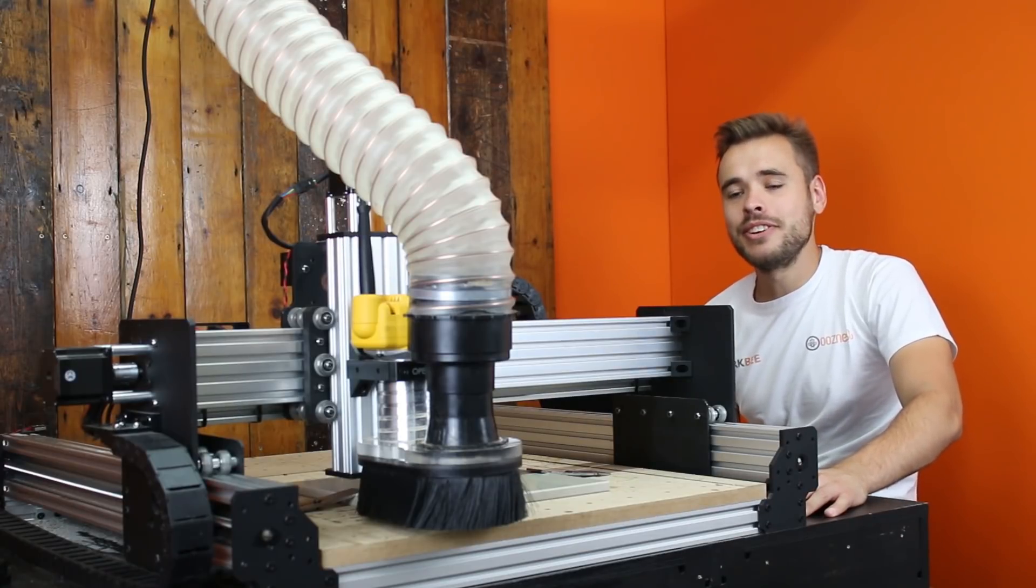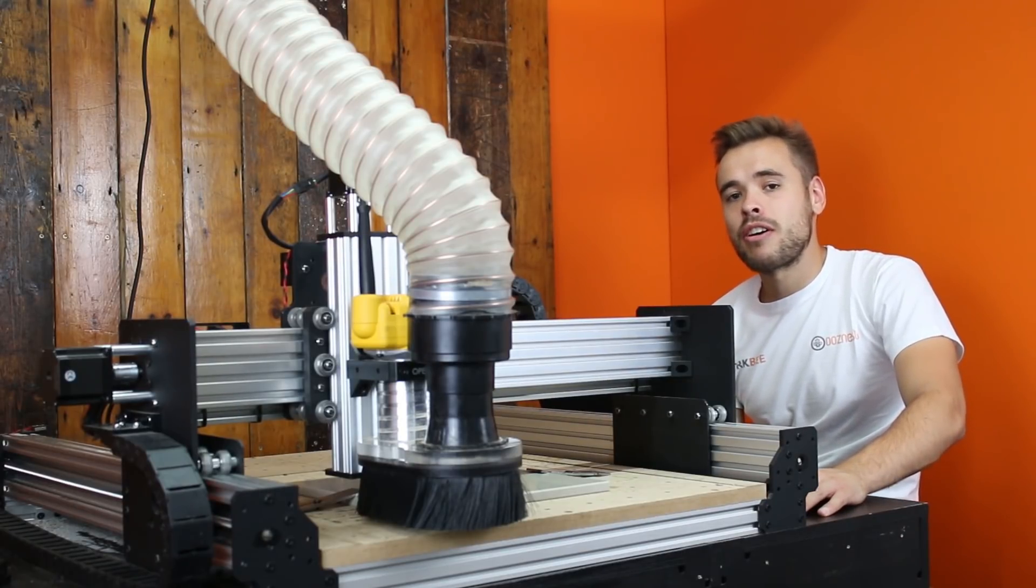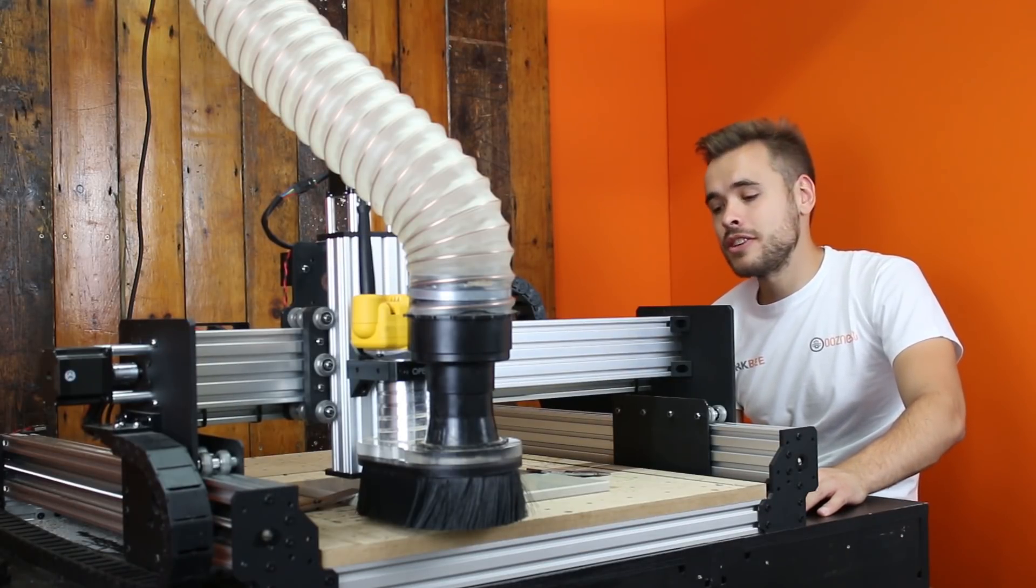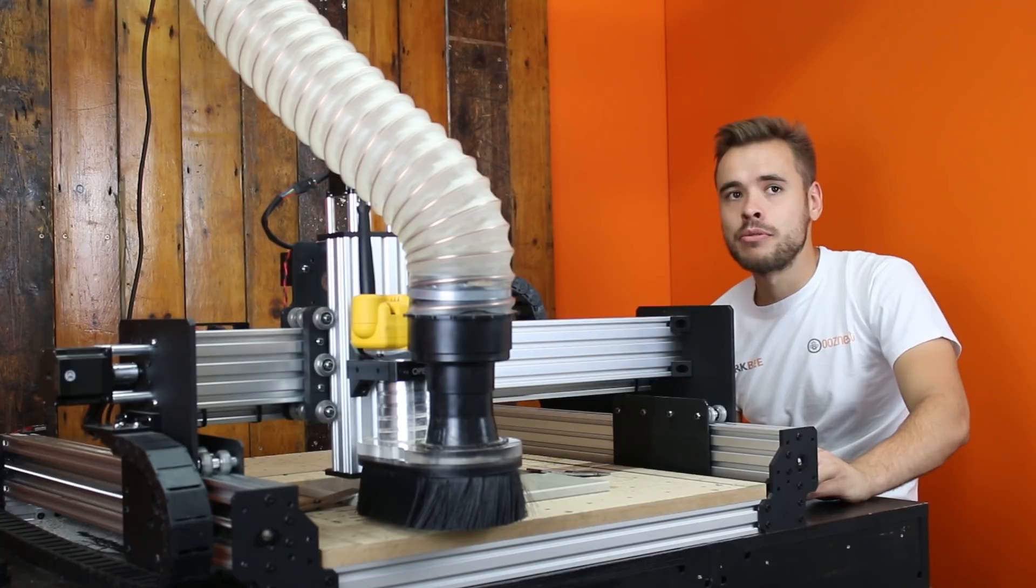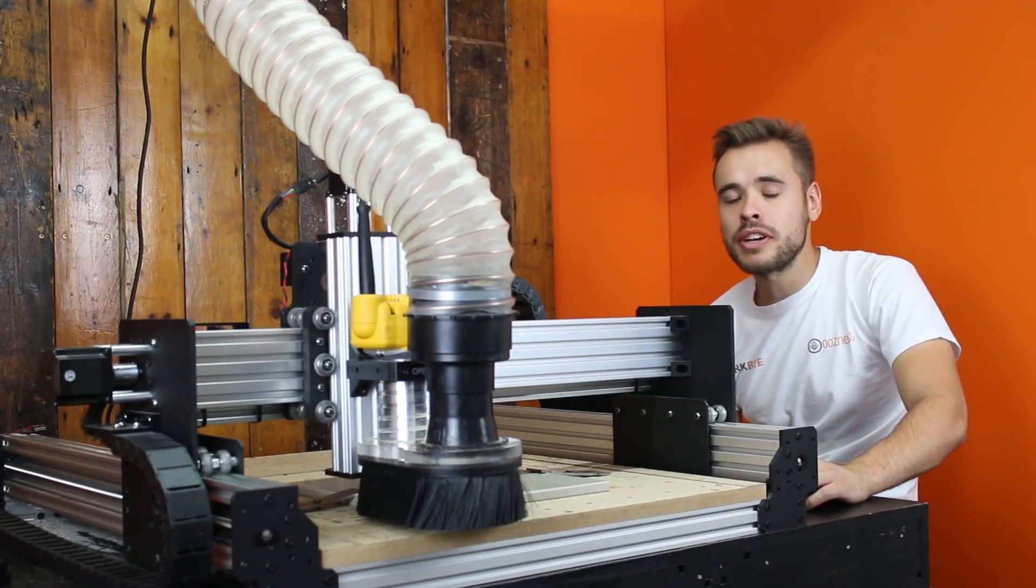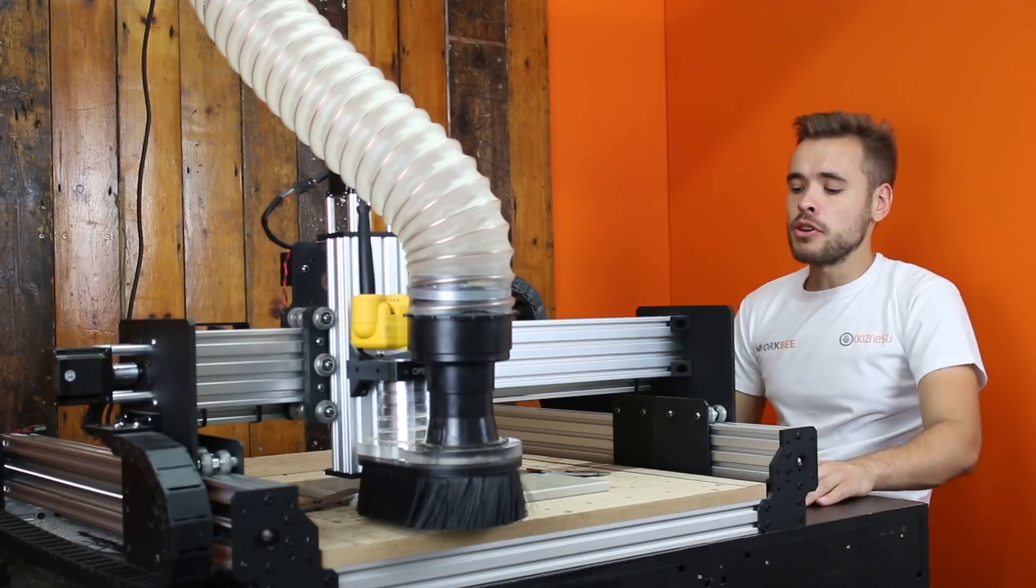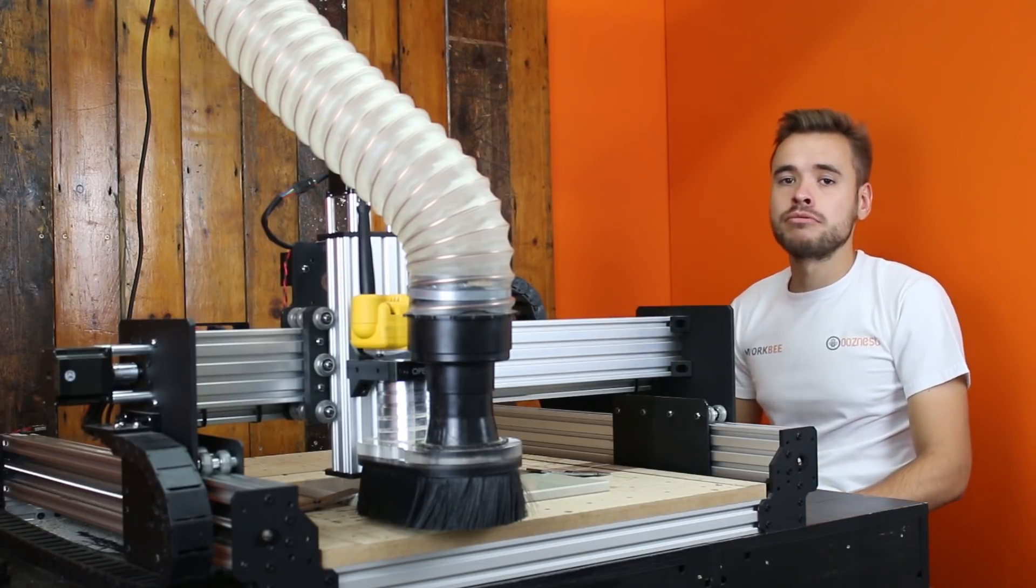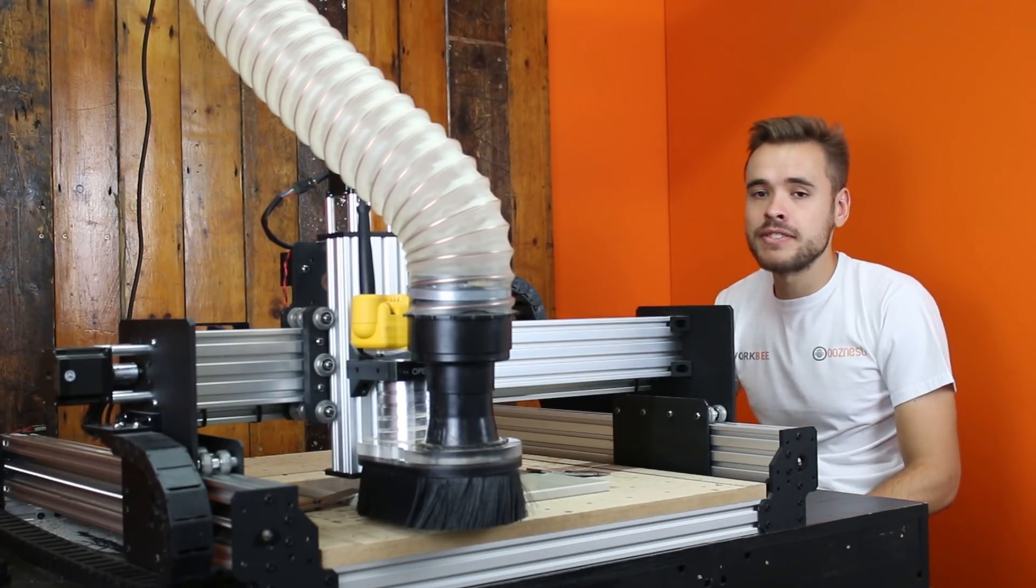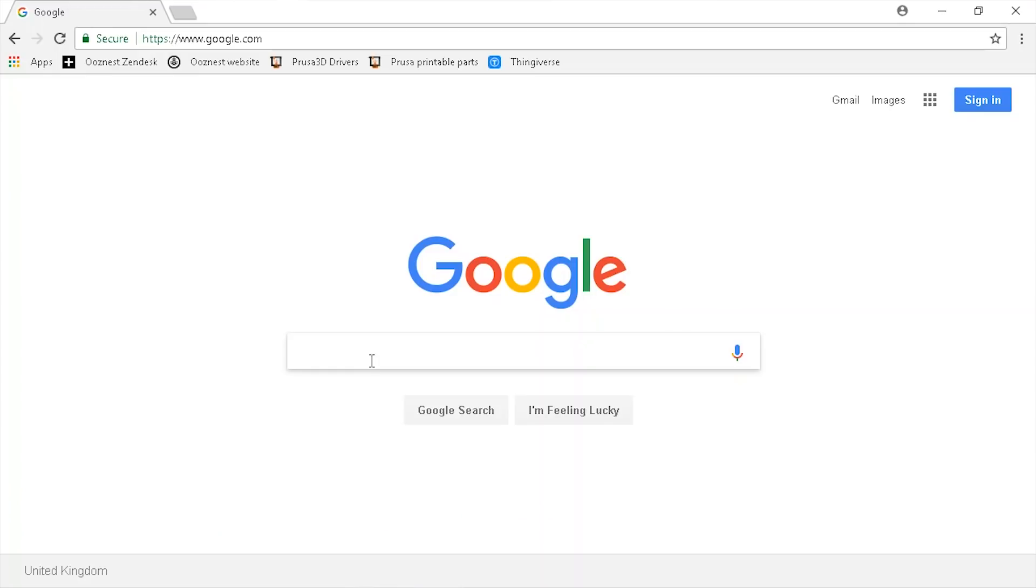Hello, I'm Ron from OozeNest and today we're going to go over using Universal GCode Sender with the WorkBee CNC machine. We had quite a few requests to go over this program so I thought I'd do a quick video and just run through the interface and what all the buttons do.